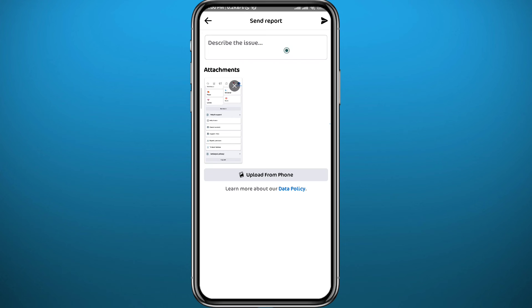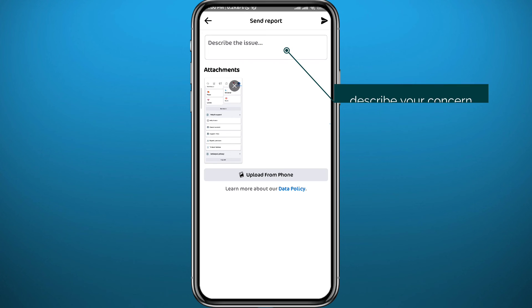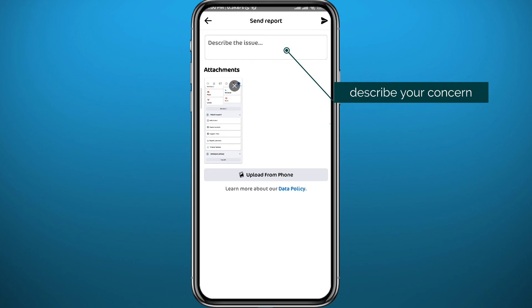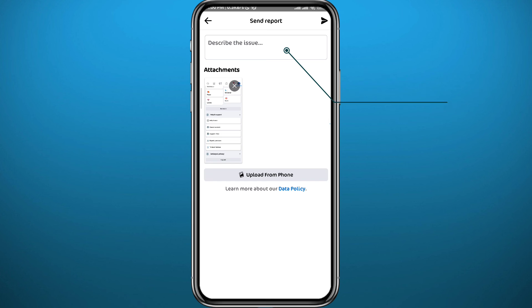From here you will need to contact the Facebook support team and tell them that you cannot find the option to switch your page back to classic mode. Hopefully they will message you in a short while and come back with a fix for you.